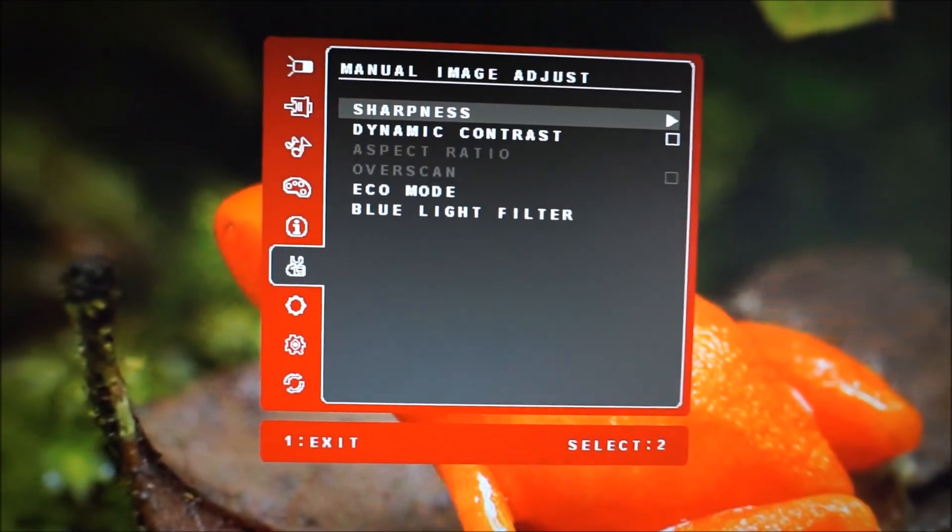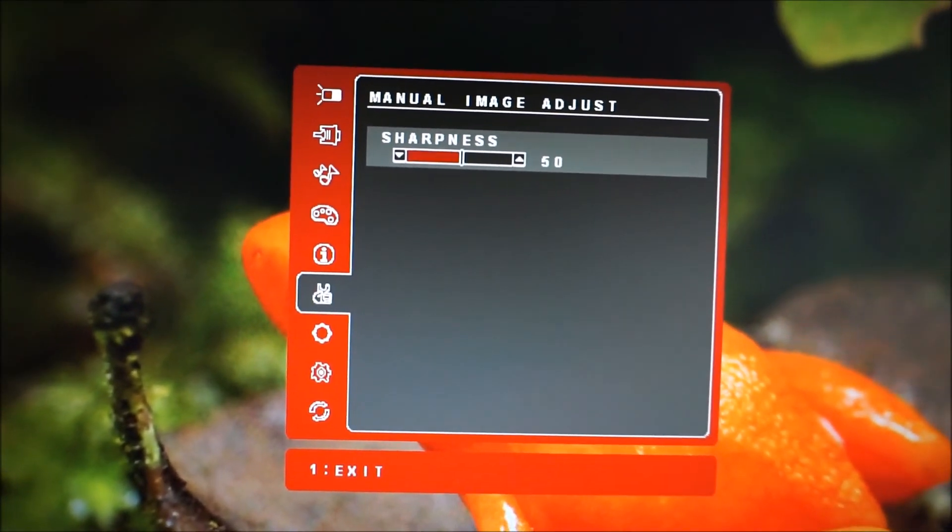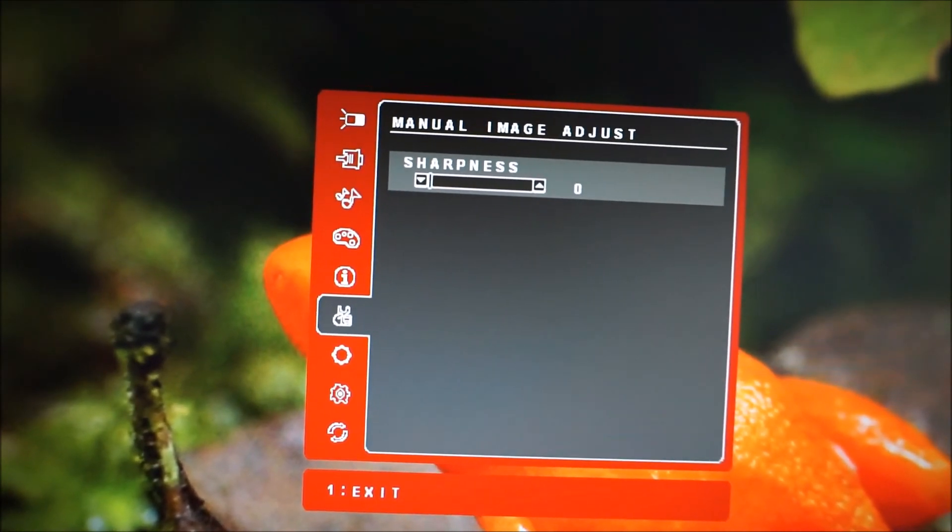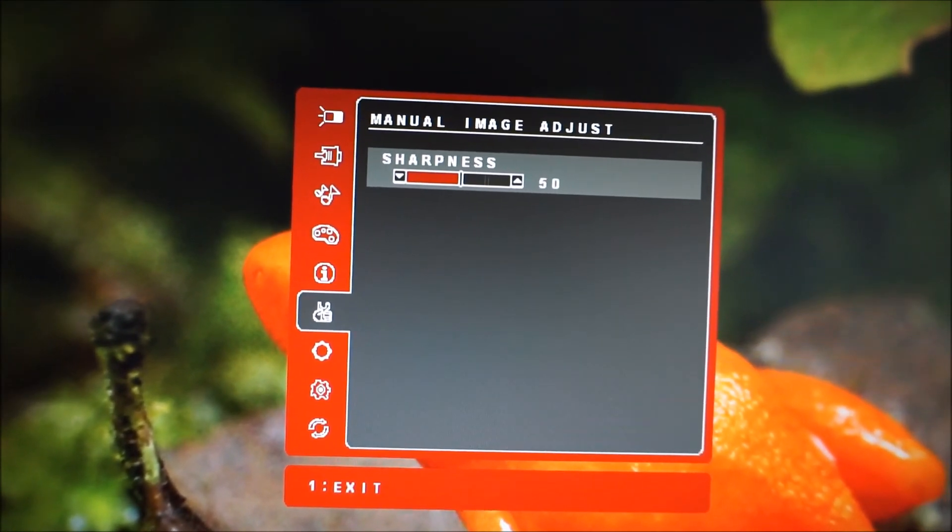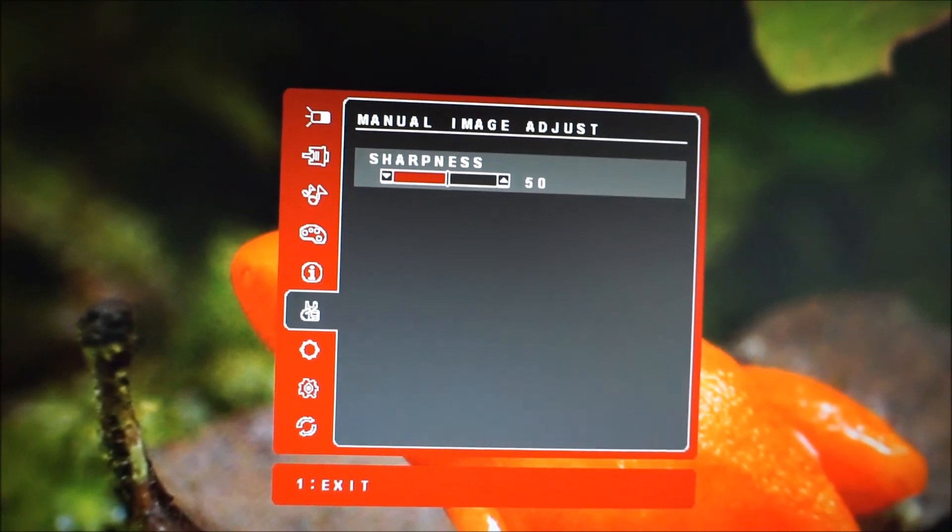Manual image adjust allows you to change the sharpness level. You can change that in increments of 25, the default of 50 being optimal in my view.